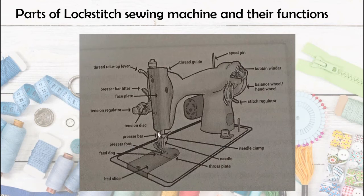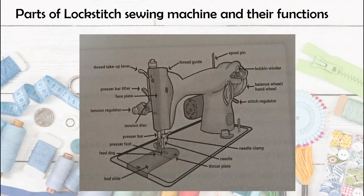Next is the needle clamp — it is a screw that keeps the needle in place in the needle bar. The needle clamp holds the needle. Next, the needle bar is the vertical bar to which the needle is attached.